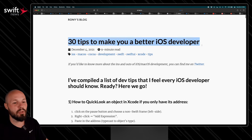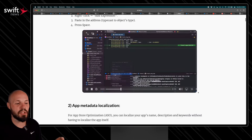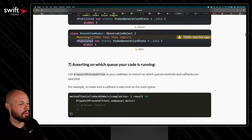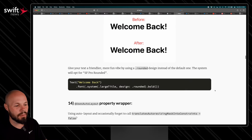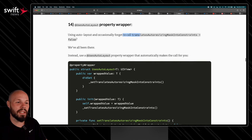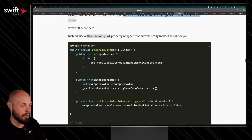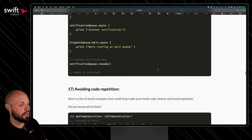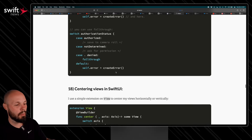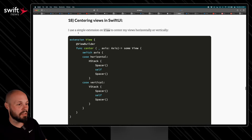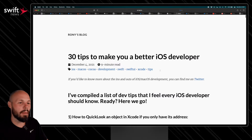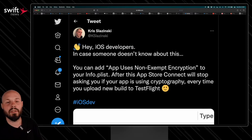Next we have an article from Ronnie — 30 Tips to Make You a Better iOS Developer — and what I like is these are more obscure tips, not the typical ones you always see. For example: how to demangle Swift symbols, using a 'uses auto layout' property wrapper because we all forget to call translatesAutoresizingMaskIntoConstraints, code reusability tips, and an extension on a view to simply center it rather than manually adding spacers everywhere.